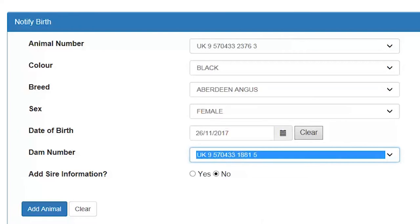That is all the mandatory information required to notify your birth. This system will not let you notify an animal onto your herd without these six pieces of information. Sire information is optional as it is not required under IRM regulations, but DEA recommends that keepers should record sire information when possible.